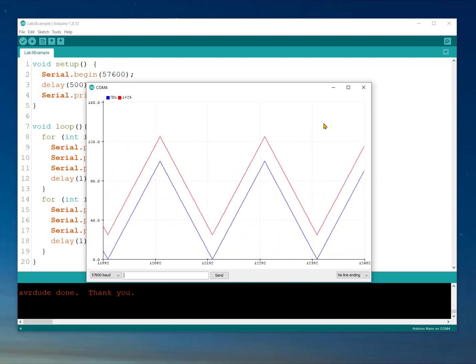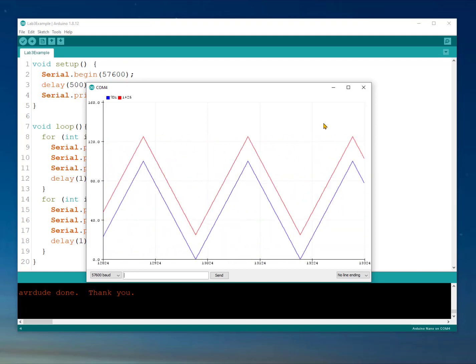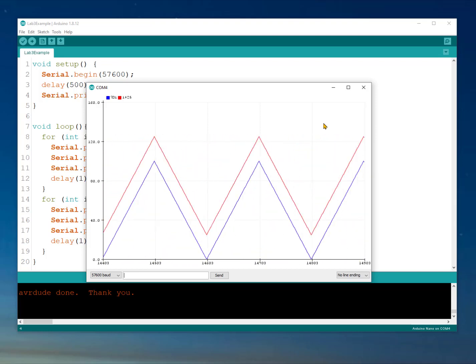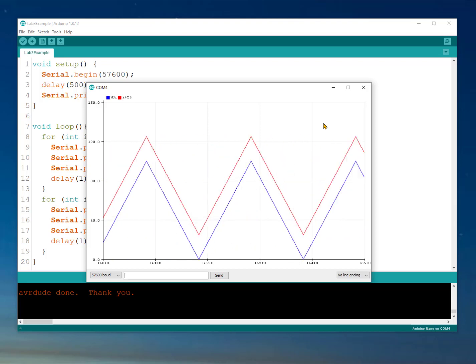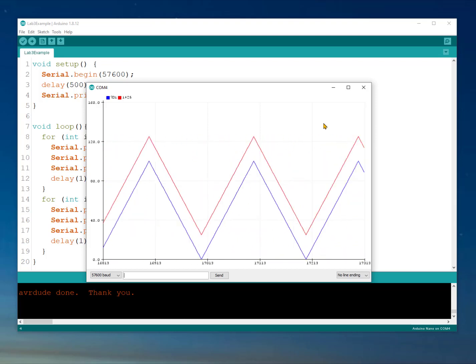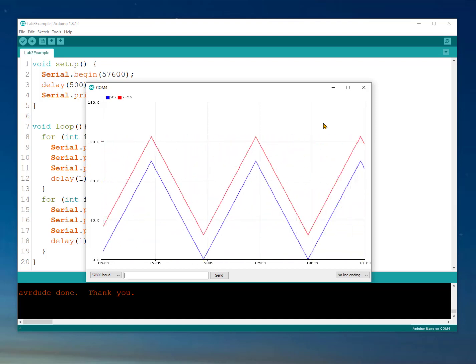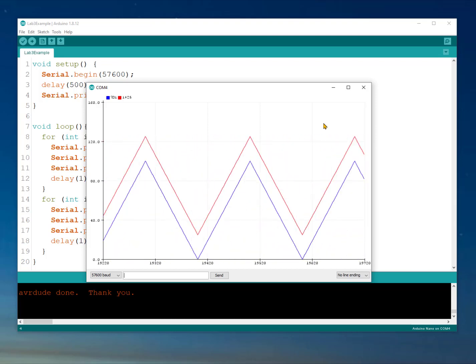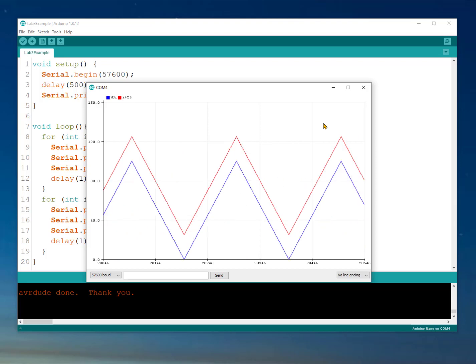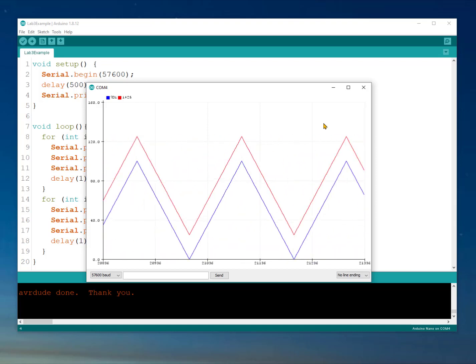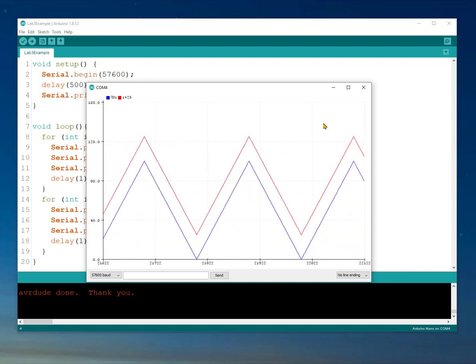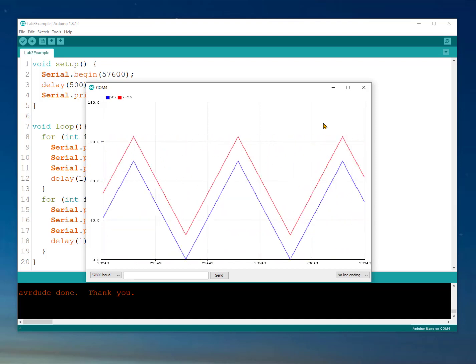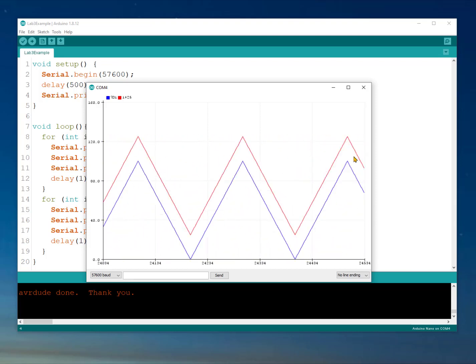So that's a real basic review of the serial plotter as well as the serial monitor. Hopefully it's helpful for you to know a little more about this tool in case it's helpful for you to debug or to examine a circuit or code that you're working on. Thanks.